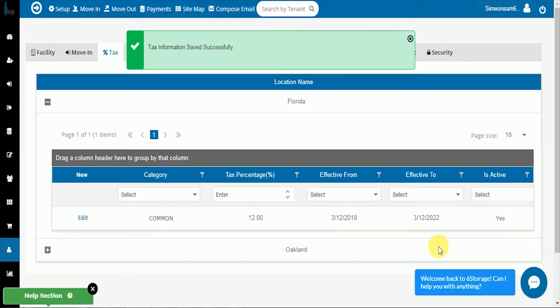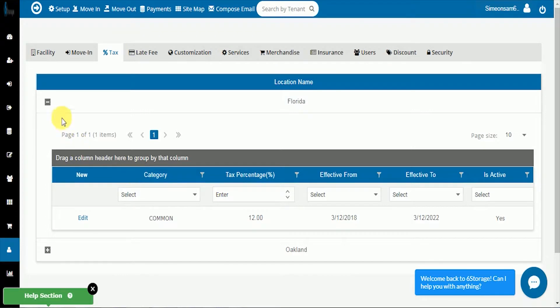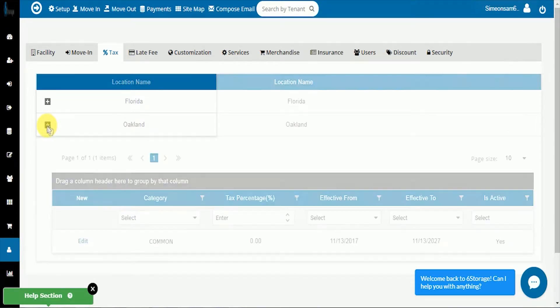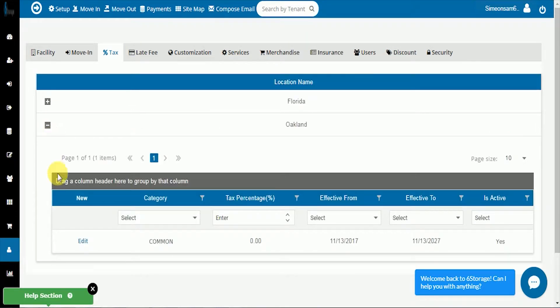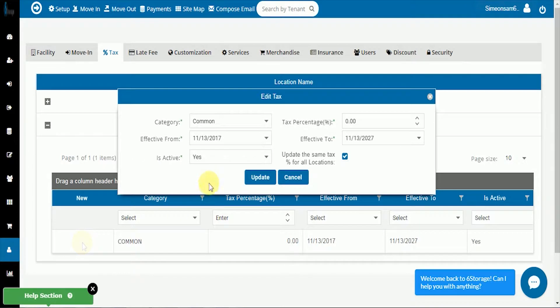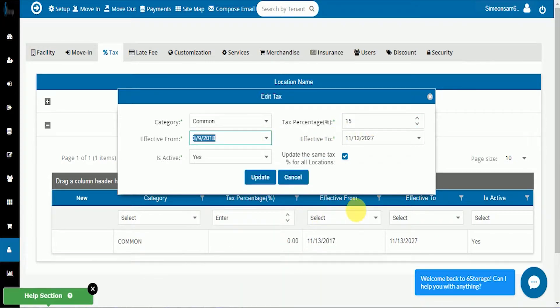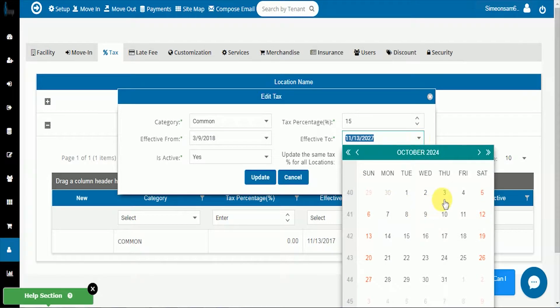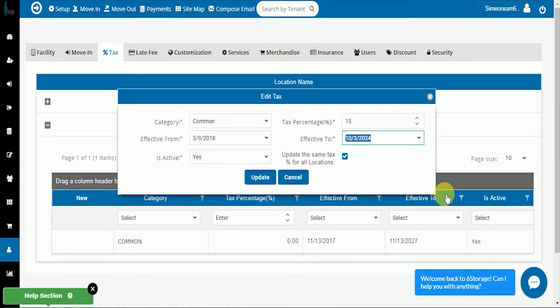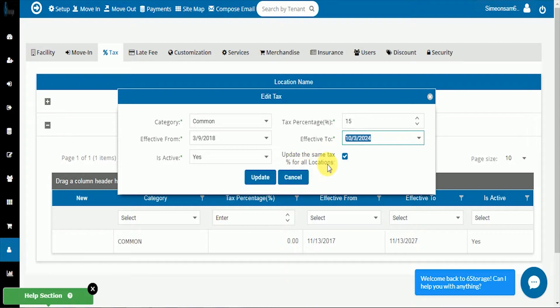We can go to our next location which is Oakland and repeat the process. Enter the tax rate for Oakland, the current date as the effective from, a date in the future for to, turn it on, and then deselect use this tax rate for all locations. Click update.